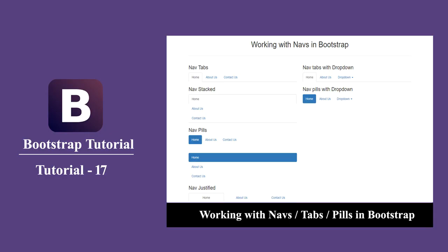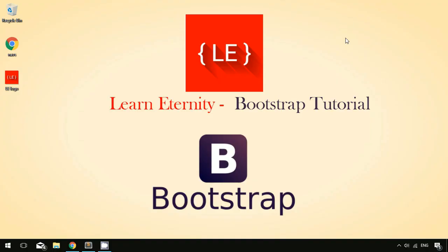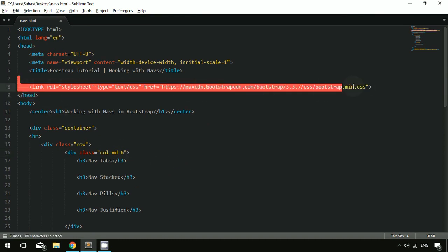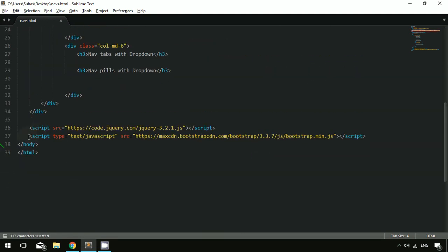Hey, hello guys, welcome to Learn Eternity, a platform to learn anything anytime. In this tutorial we are going to learn about navs in Bootstrap. Navs are basically useful in order to work with the navbar — the sticky menu bar available at the top of each website. I have created a document with the HTML template and linked the Bootstrap CSS, JavaScript, and jQuery files.